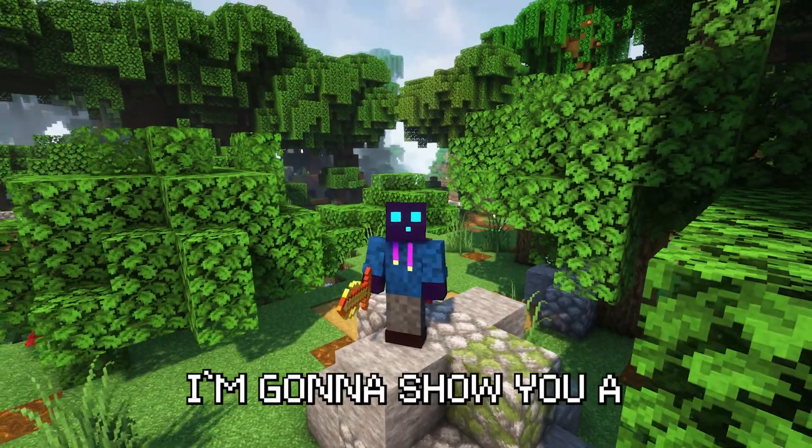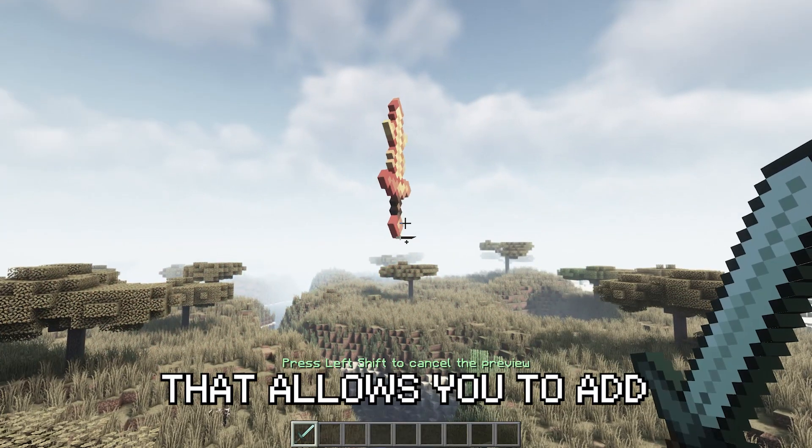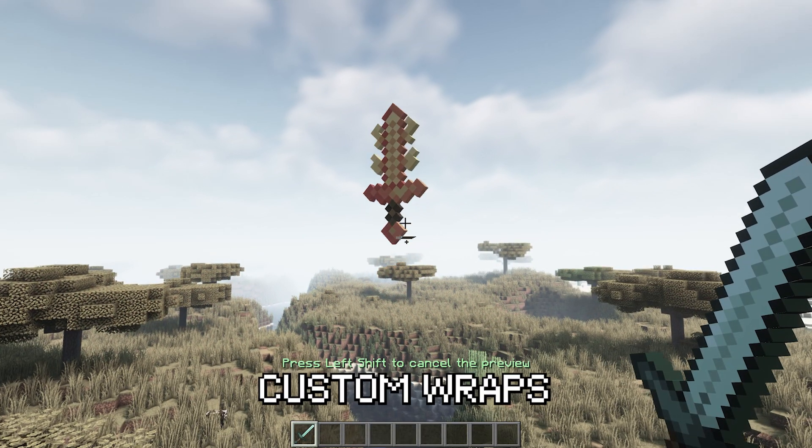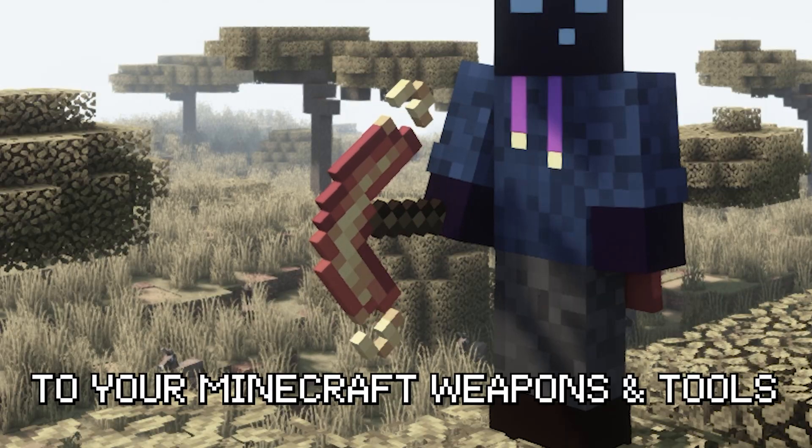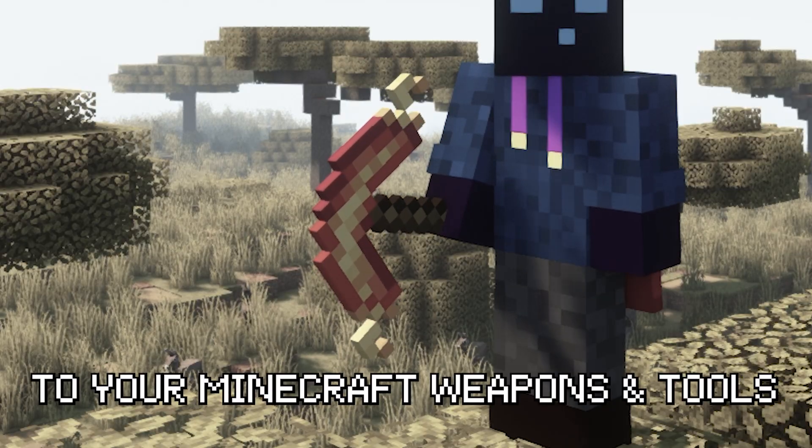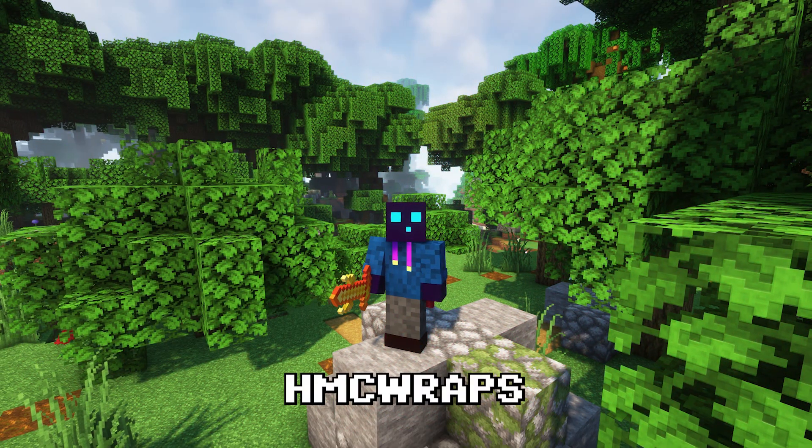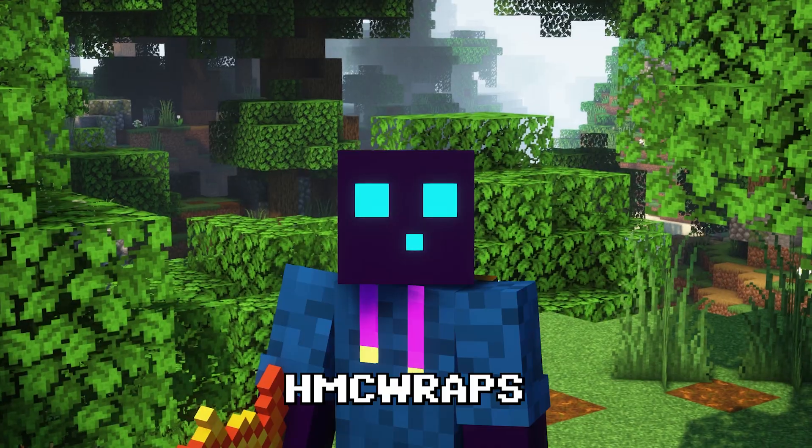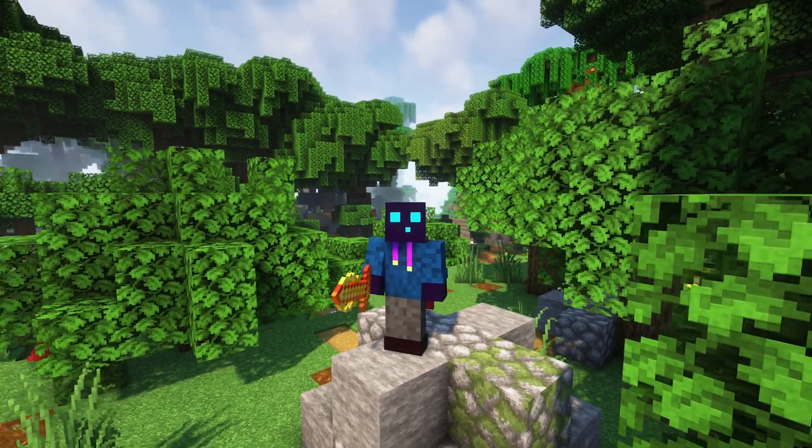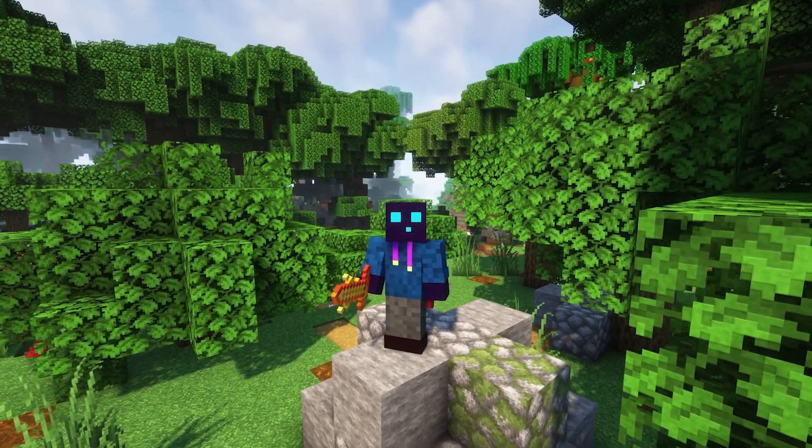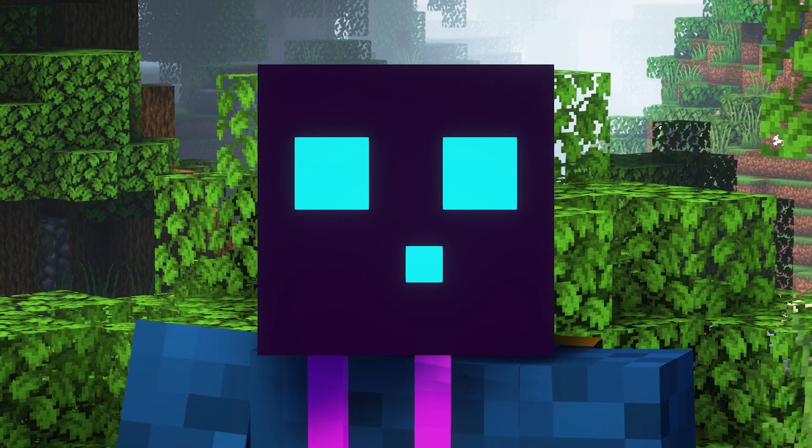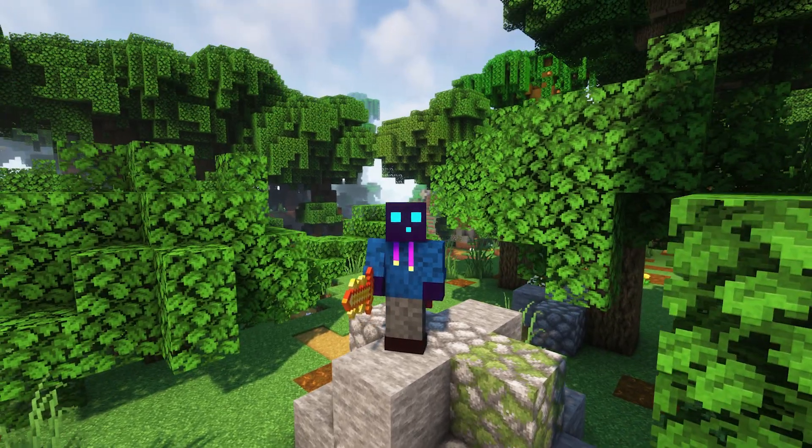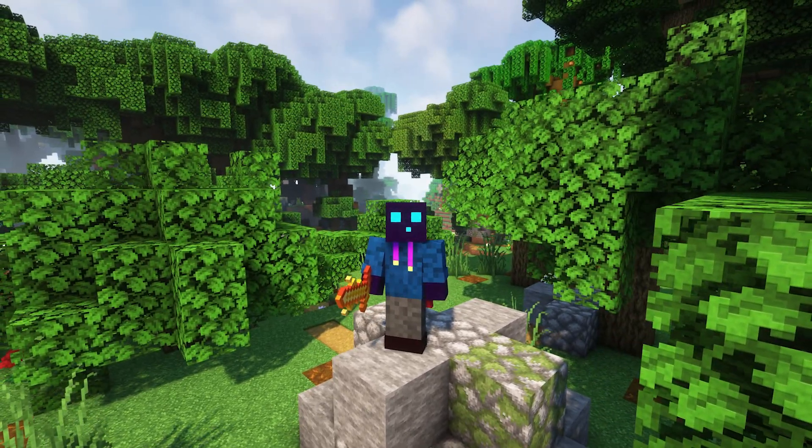In this video, I'm going to show you a very cool plugin that allows you to add custom wraps, aka skins, to your Minecraft weapons and tools. It is called HMC Wraps and it's awesome. It comes with a lot of cool features as well as support for both Oraxen and Items Adder. And today, I'm going to show you how it works and what it can do.